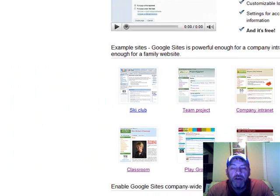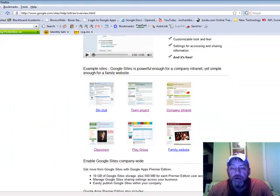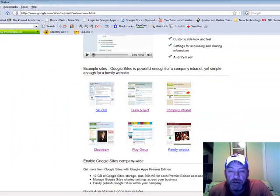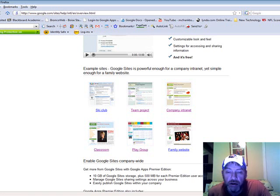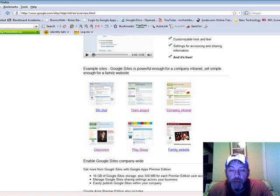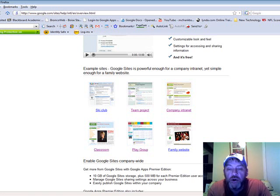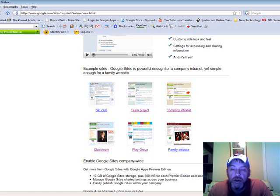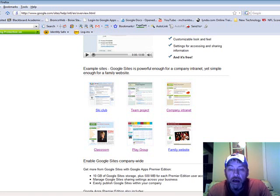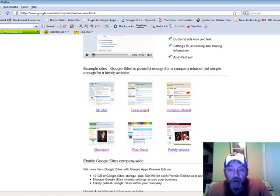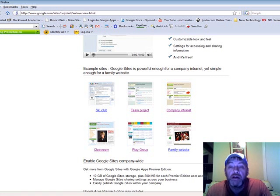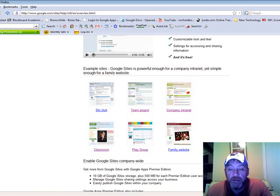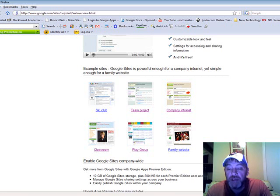Another nice feature with Google Sites is you can embed other Google products into it like Google Docs or Google Groups and have a comprehensive site that does a lot more than just what a regular website does.